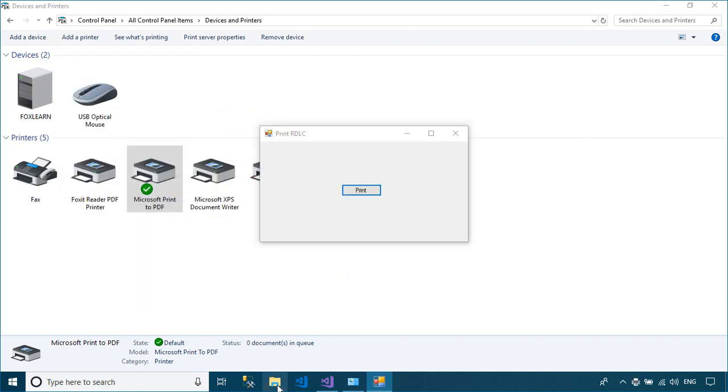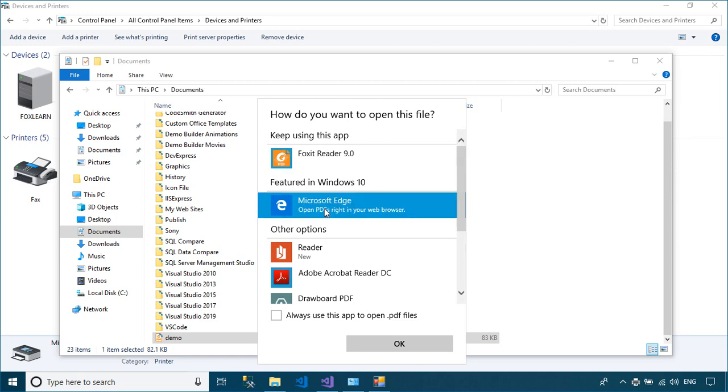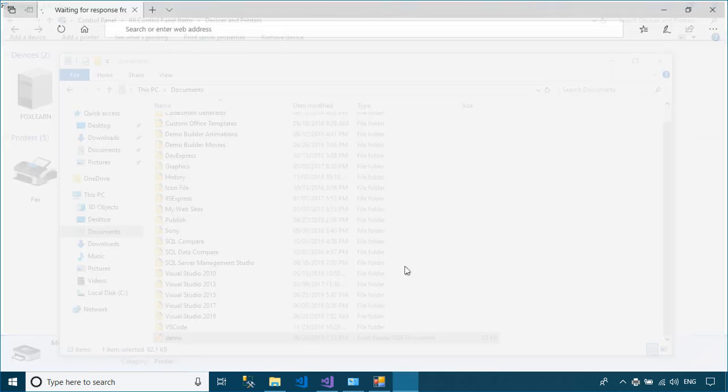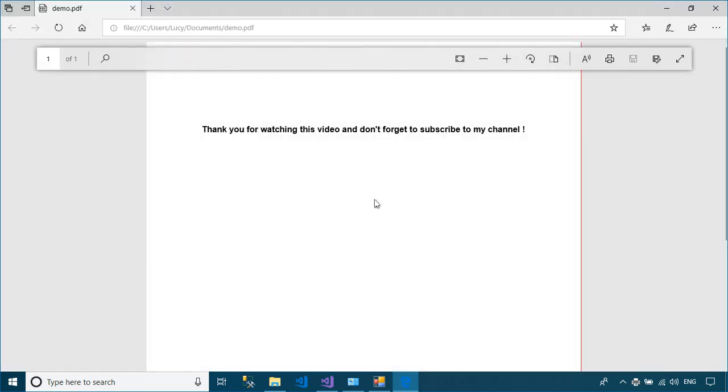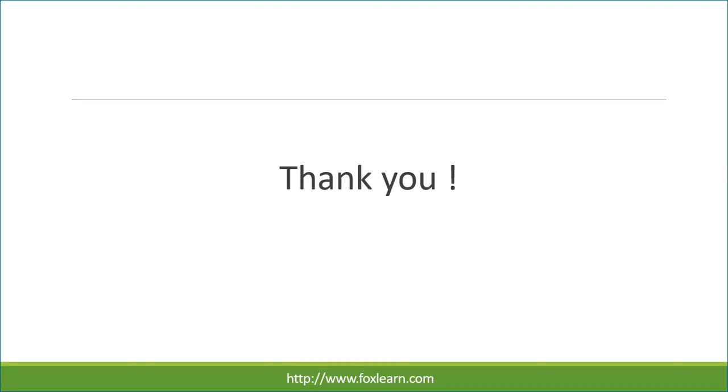I'll see you next time. Thank you for watching this video and don't forget to subscribe to my channel.